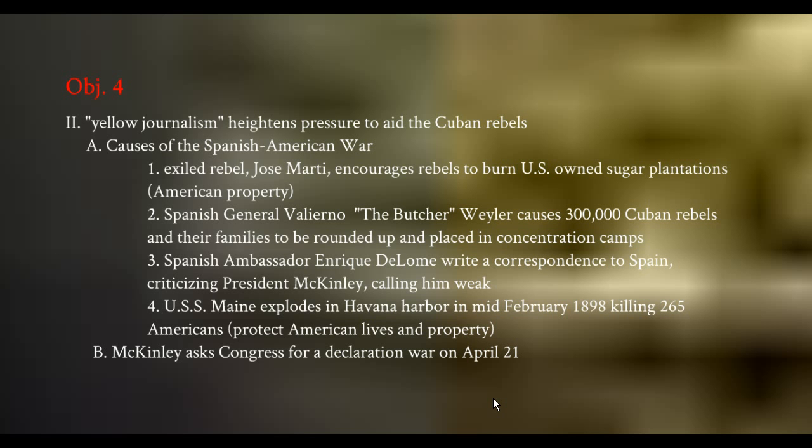If you were to look at pictures of Cubans in the concentration camps in 1898 and place them next to pictures of Jewish prisoners in Holocaust camps in 1943, they would be very, very similar. In fact, most people would likely pick pictures of the Cubans as Holocaust victims — that's how bad those camps were.